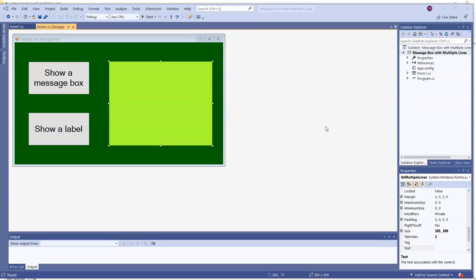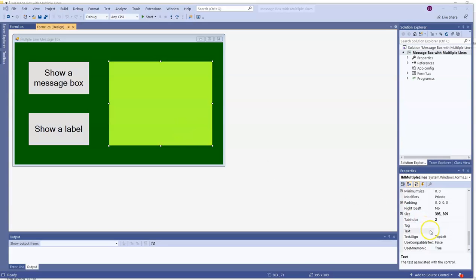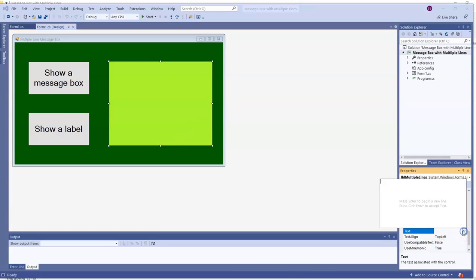In design time, if you want the program to start with multiple lines in a label, we can go to the text property. If we click there, the little drop down tab, we can now type in here with multiple lines.